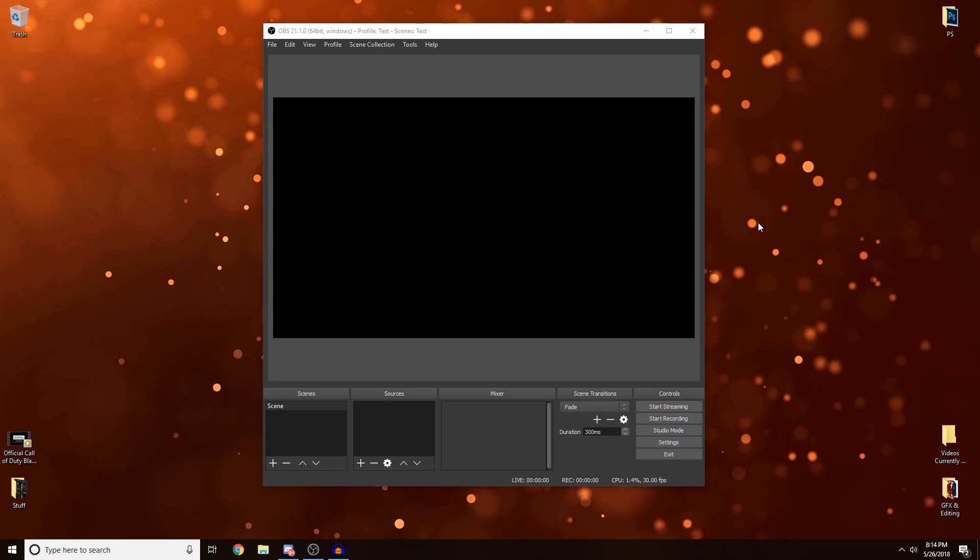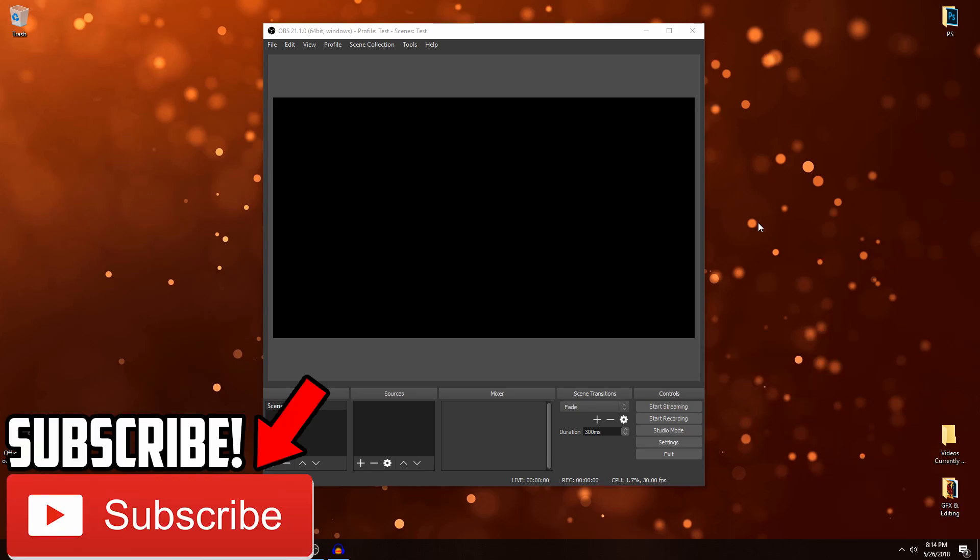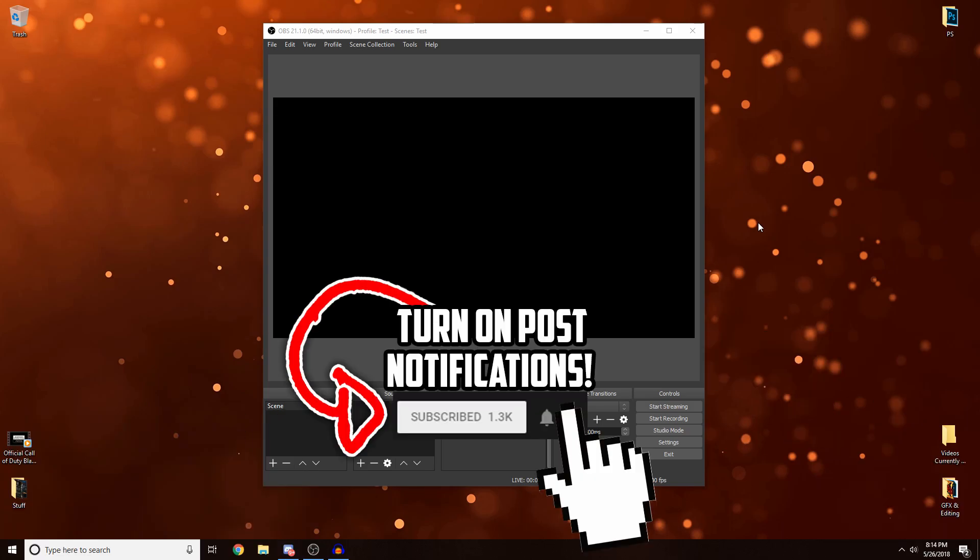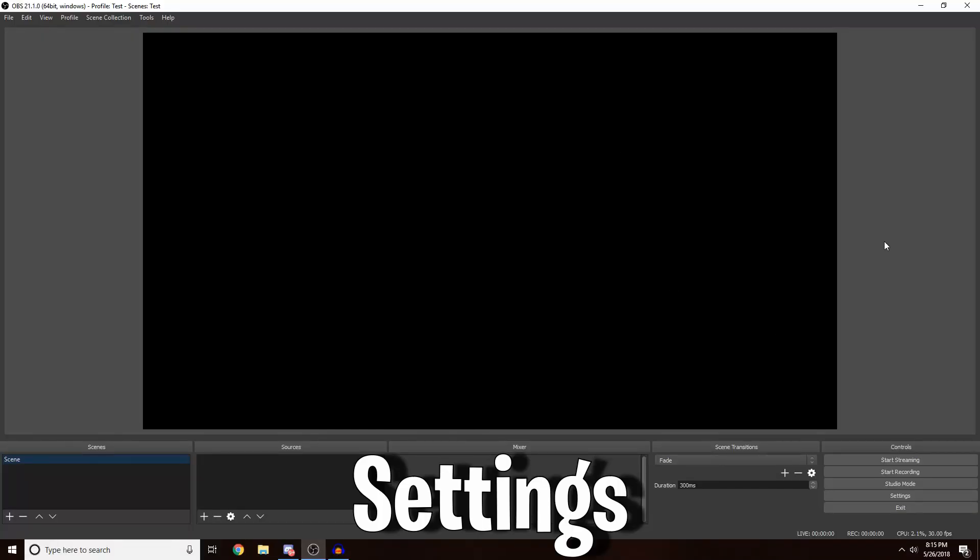In this video I'm going to be showing you guys how to actually set up a stream with OBS Studio. We're gonna hop straight into it. Just make sure you guys leave a like, subscribe, and turn on post notifications so you don't miss a new video or stream by me.